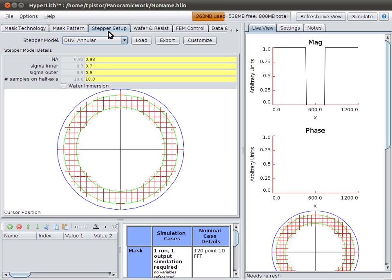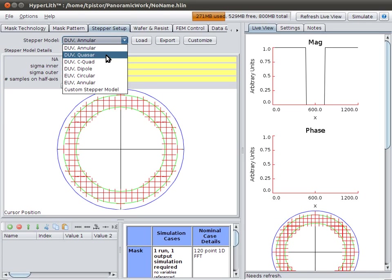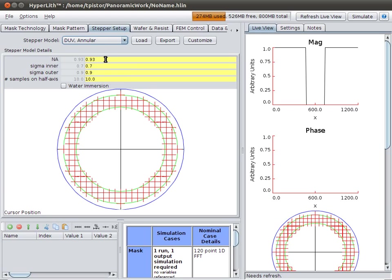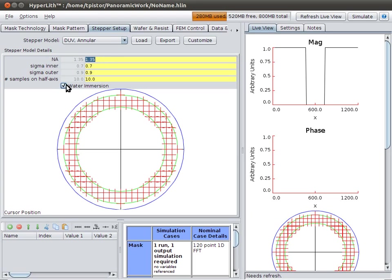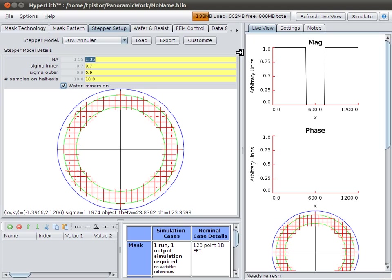The next main tab is the stepper setup. This is where your imaging parameters for your stepper or scanner are set. Again, you have several pre-configured ones, or you could make a custom one, but we'll just stay with the pre-configured ones. And we'll set our parameters. For example, the numerical aperture will say 1.35, and we'll check the water immersion checkbox. So, we have annular illumination from sigma 0.7 to sigma 0.9, 1.35 numerical aperture, and water immersion.